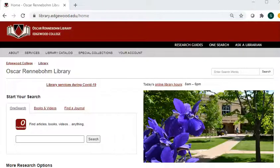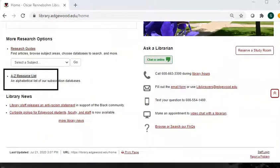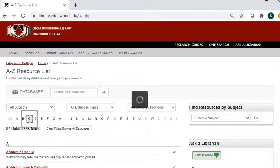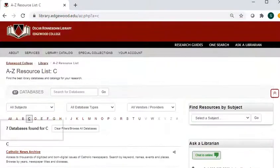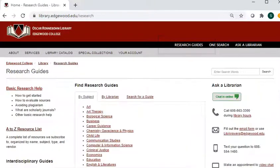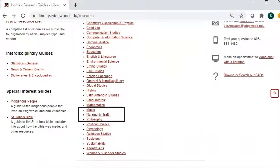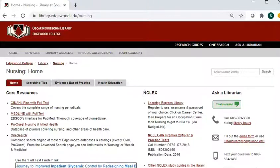There are two ways to get to CINAHL from the library website. One is to scroll down to the A to Z resource list, which lists the databases, and you click on C and then scroll down till you find CINAHL. Another way is to go from the library website, click on research guides, then scroll down and click on nursing and health, and then click on nursing. Then it'll list the core resources and CINAHL will be the first one listed.